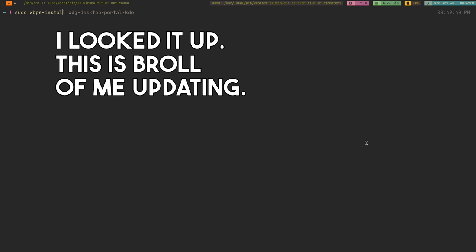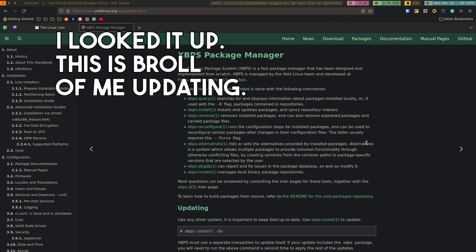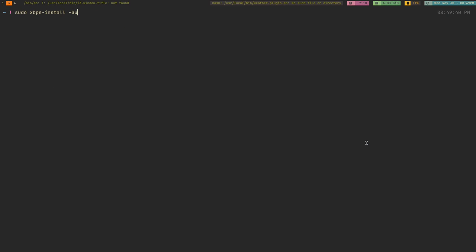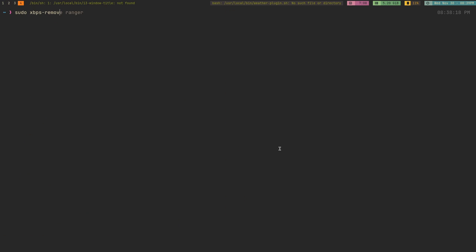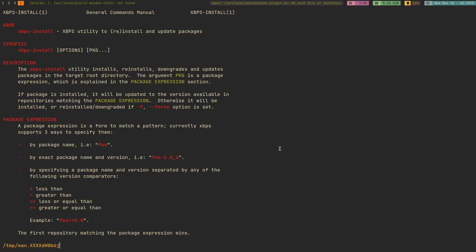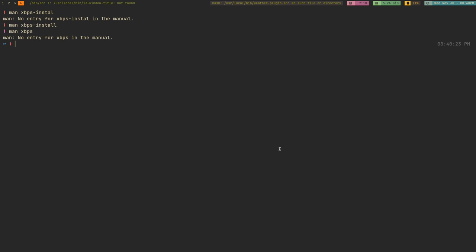I still need to learn the process for updating the system — I haven't gotten around to that yet since it's only been installed two days. I also still need to learn how to search. The biggest issue I've had with the package manager so far is that the documentation is fragmented. xbps-install has its own man page, xbps-remove has its own man page, but as far as I'm aware, xbps itself doesn't have its own man page, which is kind of infuriating.